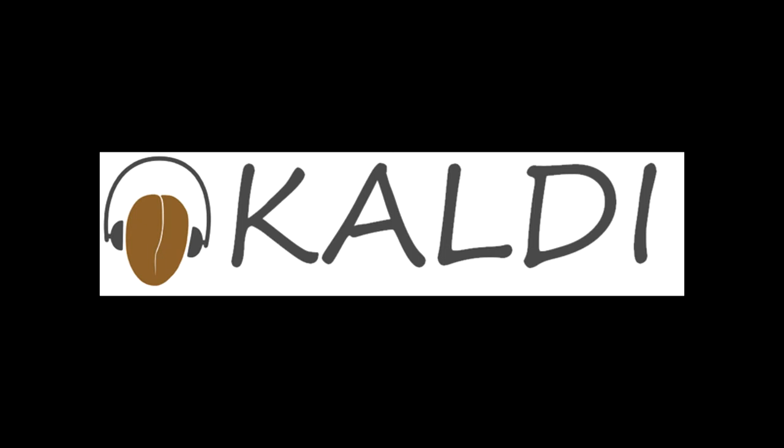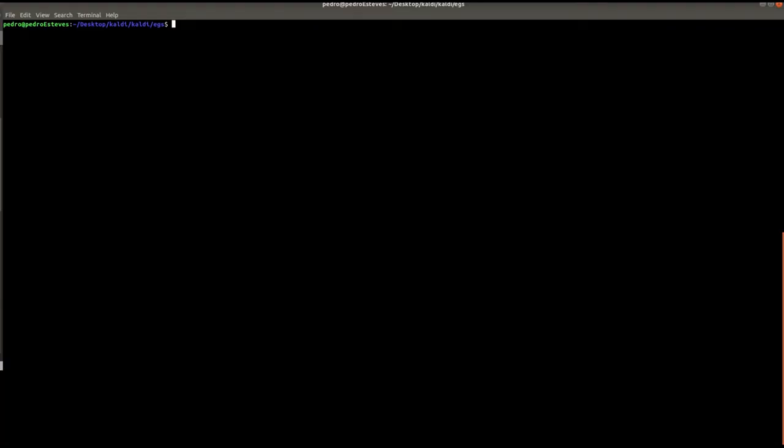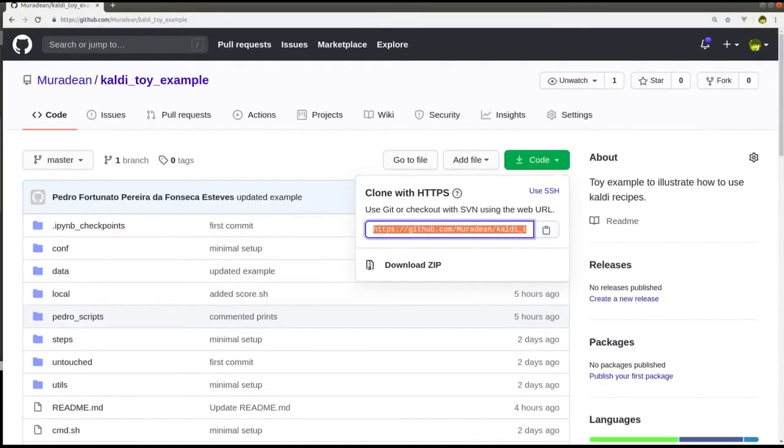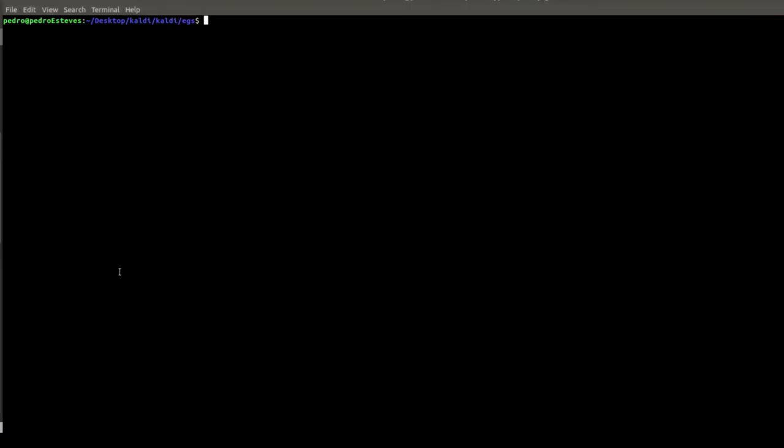I will be doing something very similar to a Hello World, largely inspired by the Kaldi for Dummies tutorial. After you install Kaldi, all you have to do is go to this public repo and clone it into the X directory inside Kaldi.